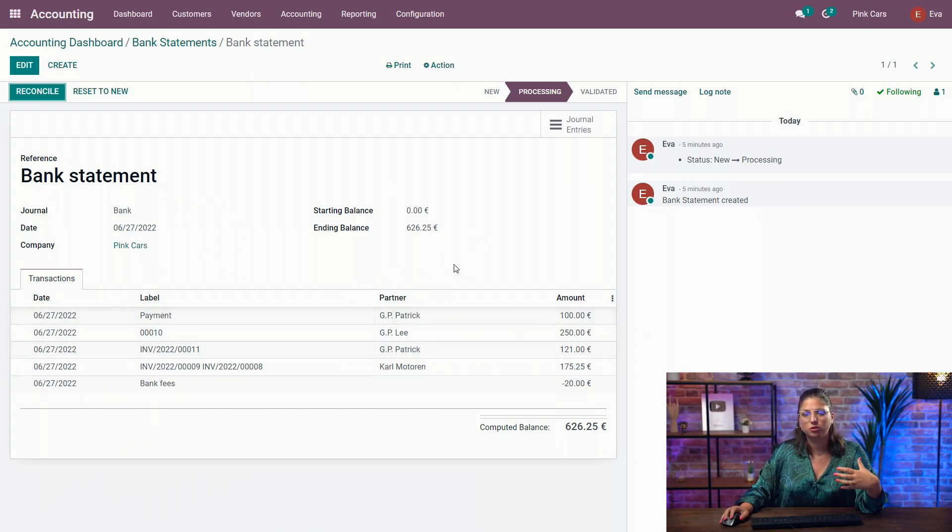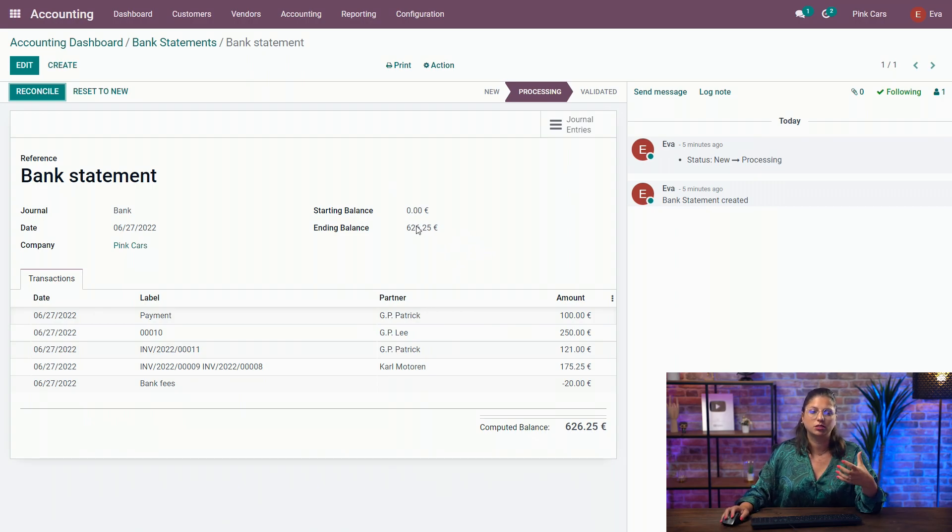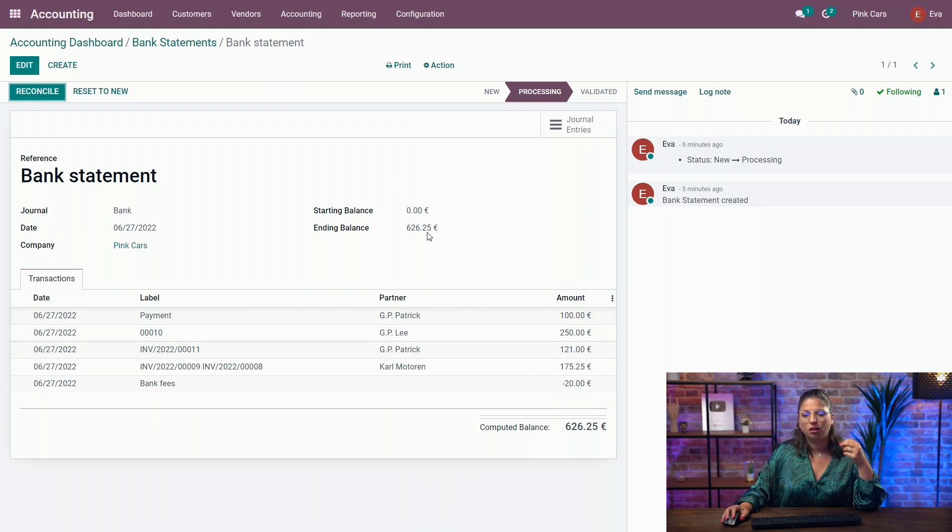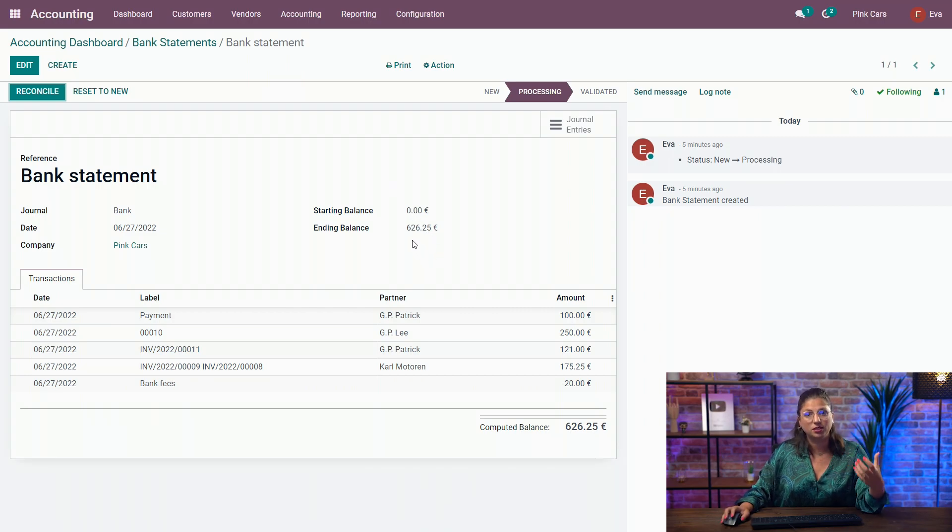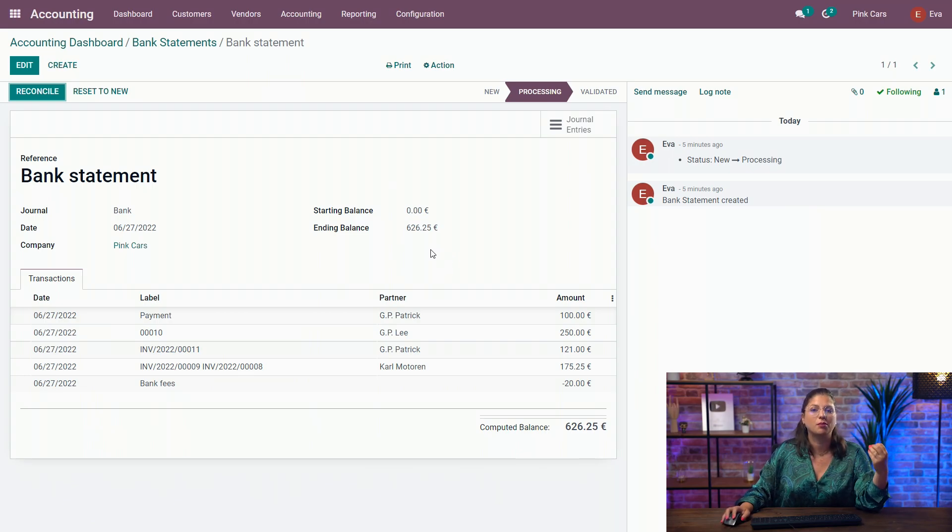And as you can see here, I have already some partners filled in for me. That's not an information that the synchronization of the creation of a bank statement can give you. It's depending on the bank account number that is visible in bank statements, and it will match with the contacts that have the same account number.